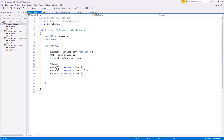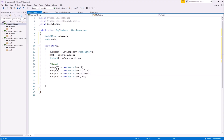So the next one is uvMap[2] = new Vector2(0, 0.333f), and the last one of the front, which is uvMap[3], is going to be a combination of both: 0.333f and 0.333f. So those four lines of code will map that bottom left section, which is the front, to the front side of the cube.